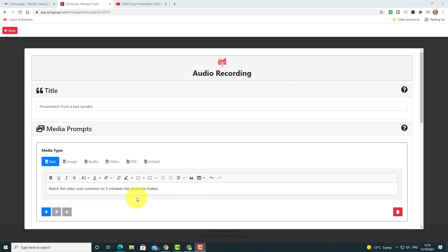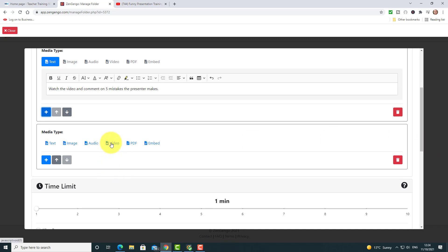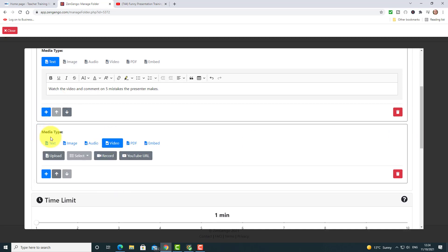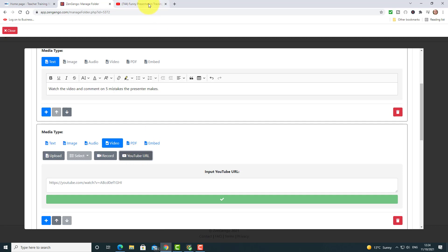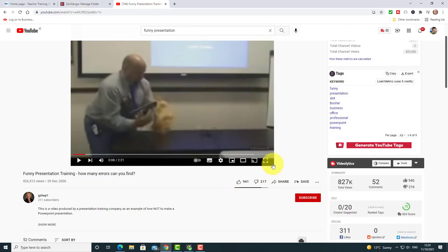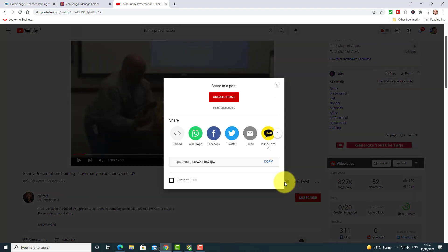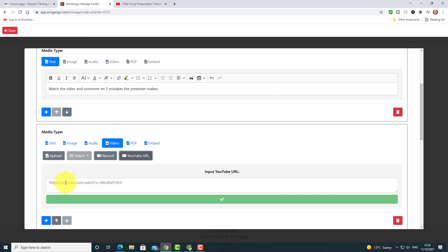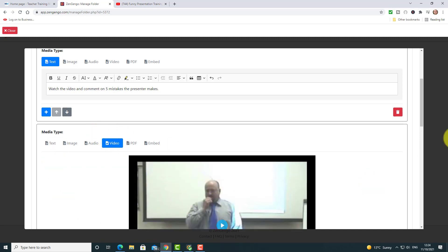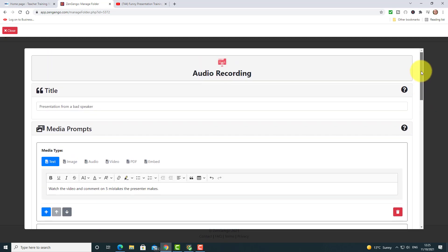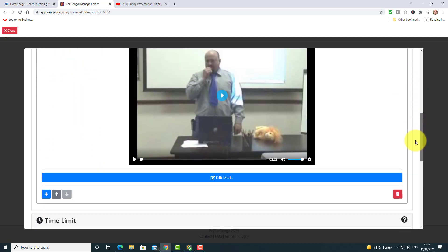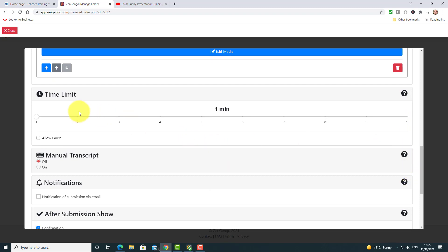I've added my instructions. Now I need to add some more media. The second piece of media I'm going to add is simply a YouTube video — click over here on video, click on YouTube, and I've got the video here that I want to work with. All I need to do is click on the share button and then copy that link. Really simple. I'm going to jump back to Zengengo, paste in the video link, and make sure that you click on this button here — that just updates and embeds the video into the page. So we've got a title, some instructions, and then the video.